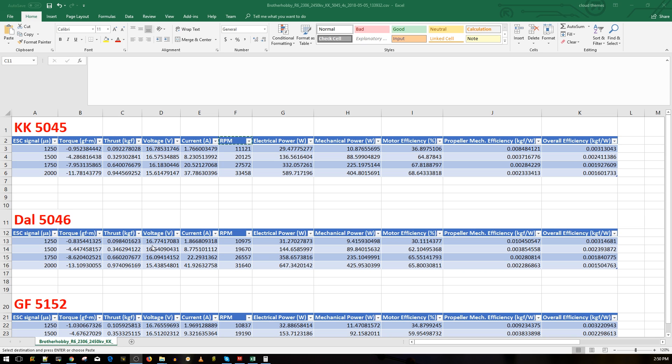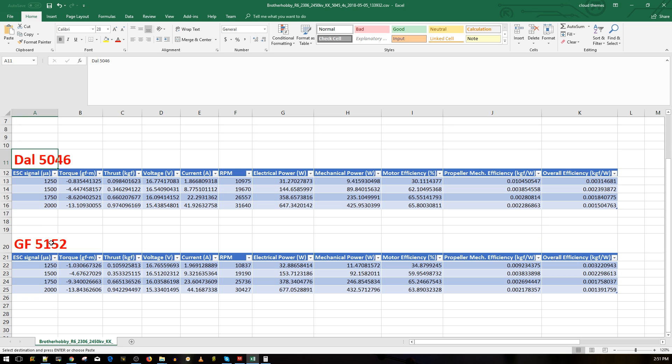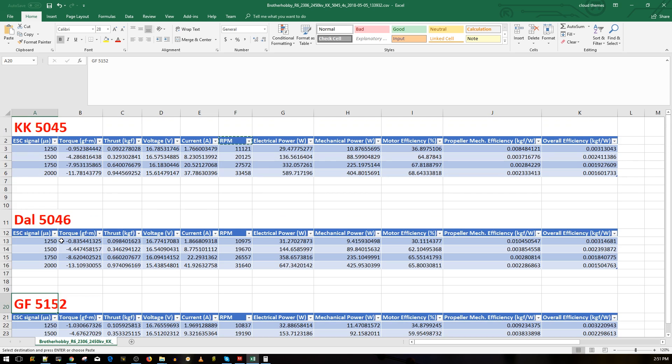I've tested only three props: we've got the King Kong 5045 tri-blades, the Dal 5046 tri-blades, and the GemFan 5152. I'm noticing a slight trend with the GemFans which is not very good efficiency-wise and performance-wise here on the numbers, but not in real world scenario.